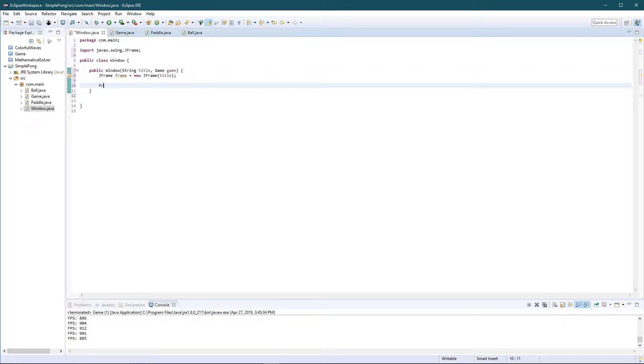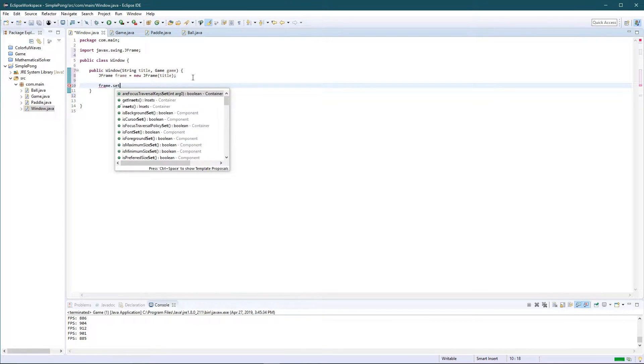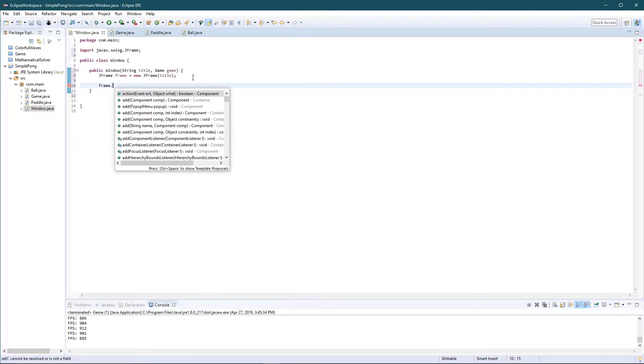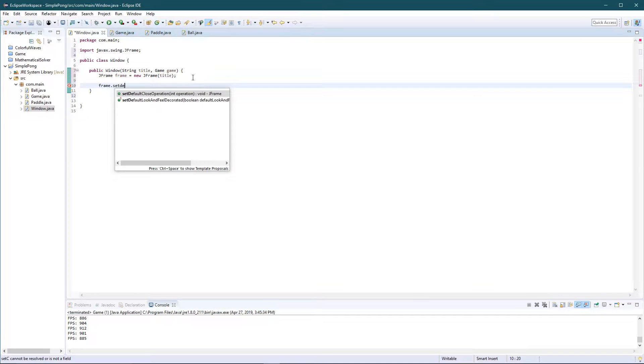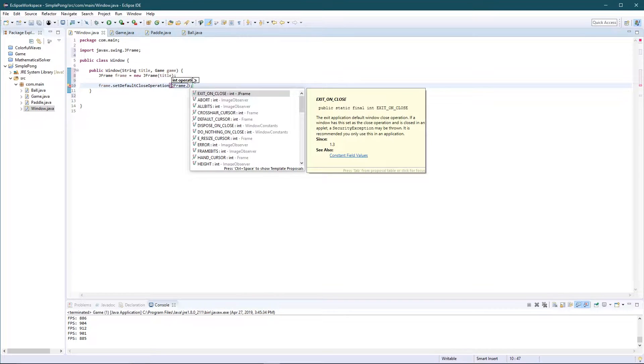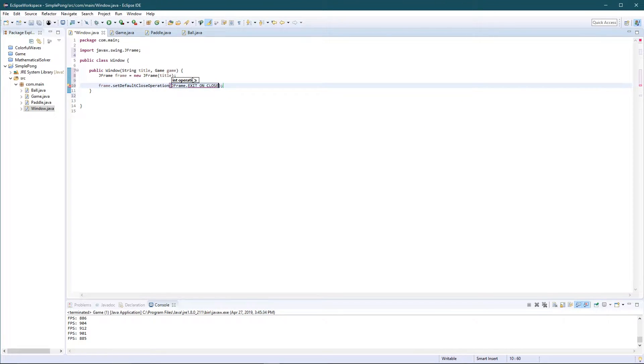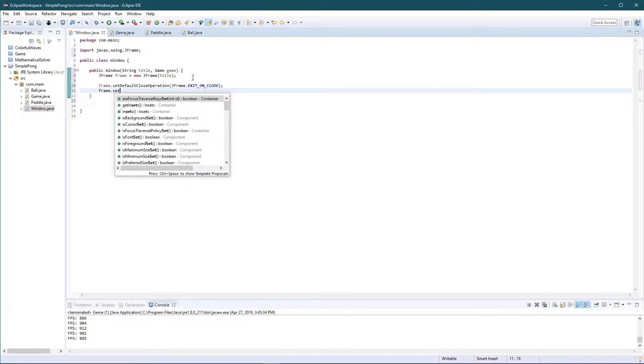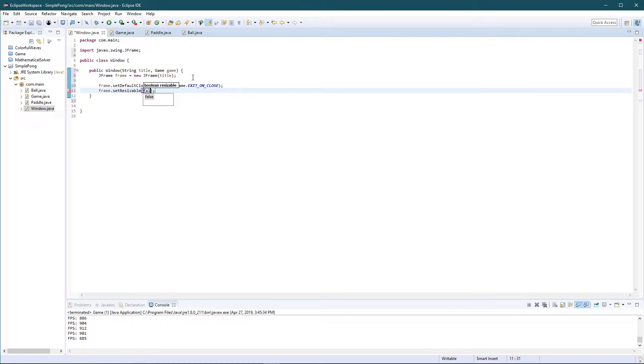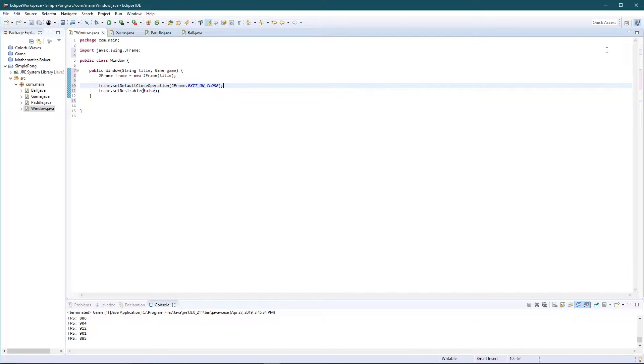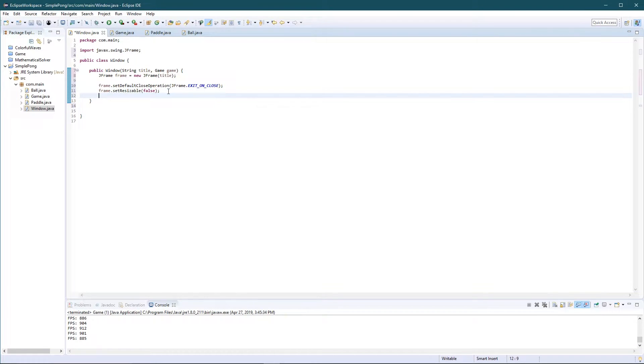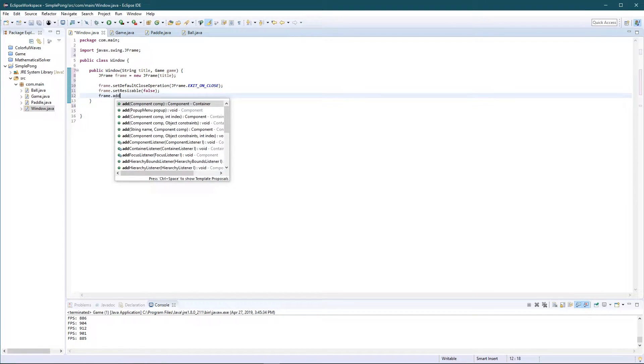So we created the J frame, now we need to initialize a few variables. So frame dot set default close operation to J frame dot exit on close. Next is frame dot set resizable equals false. So the first one basically means that when we press X on the game it's going to exit. This means that I don't want to resize the window so it doesn't create a bunch of errors with the pallets and everything.